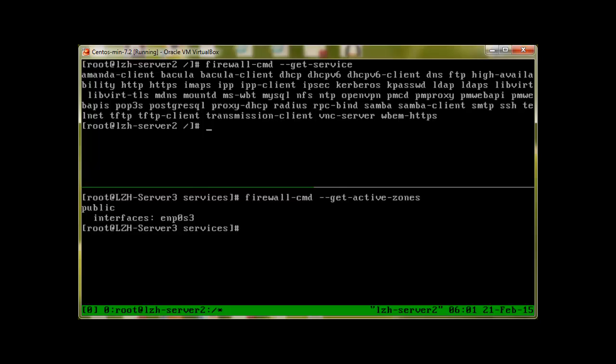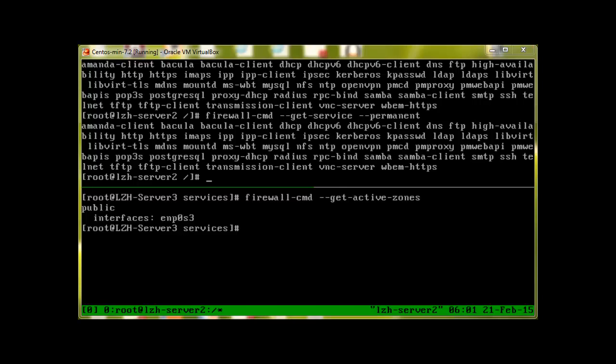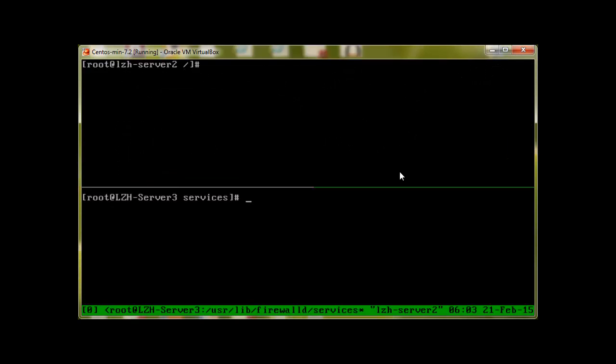In order to check what services will be started automatically if the system reboots or the firewall is reloaded, we enter the same command firewall-cmd dash dash get dash service with the permanent option, press enter. These are the services which will get activated automatically on reboot.